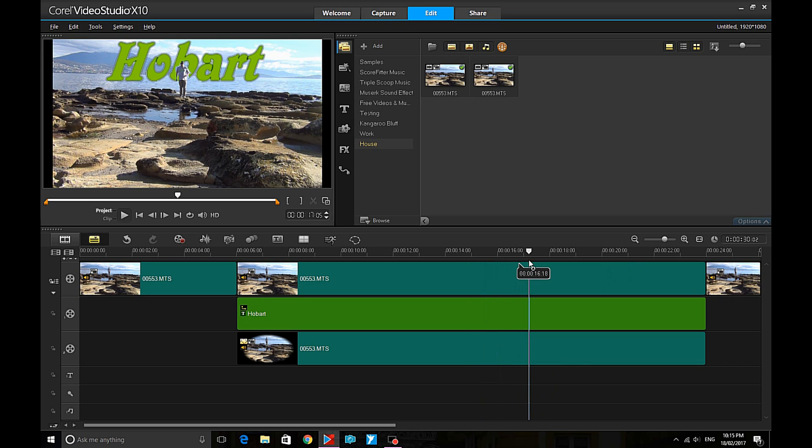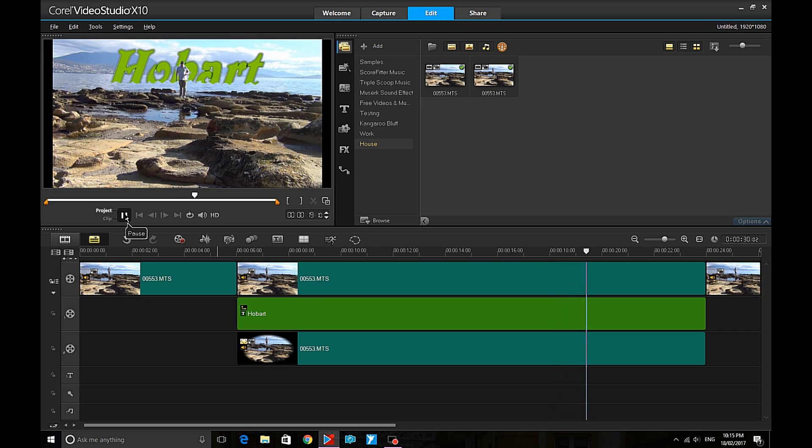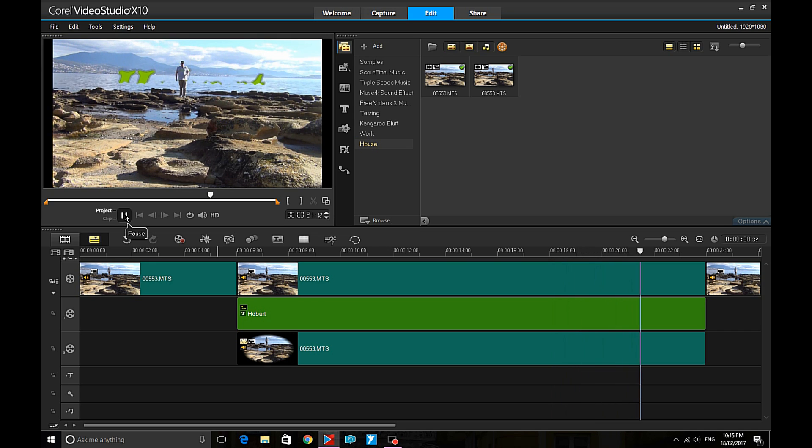Nice, simple, easy way to put some great effects into your video editing.